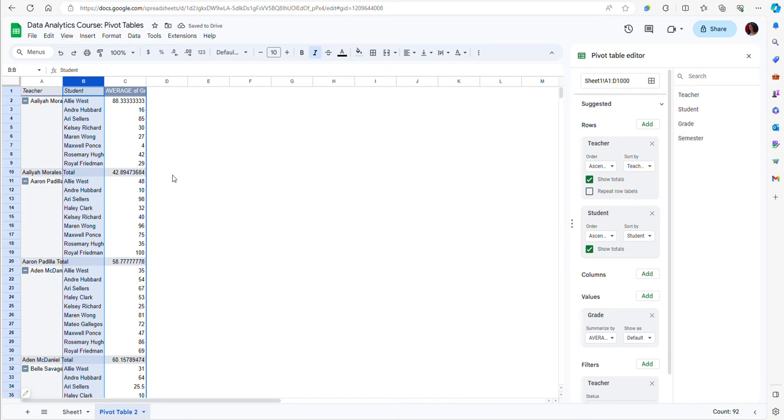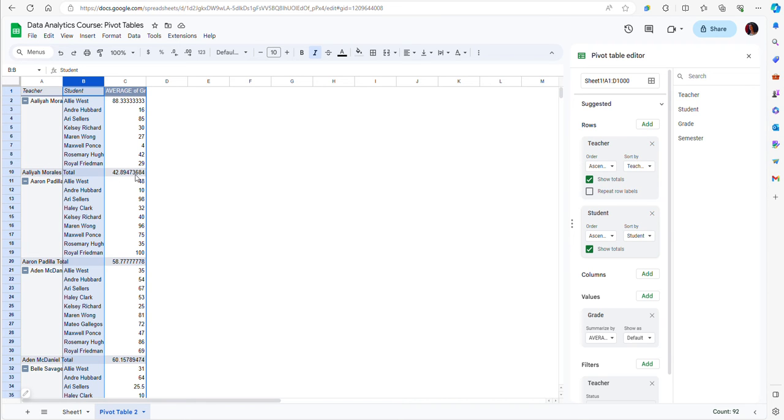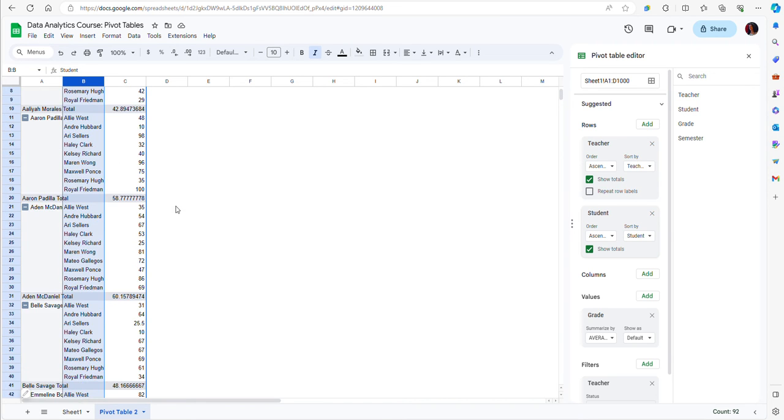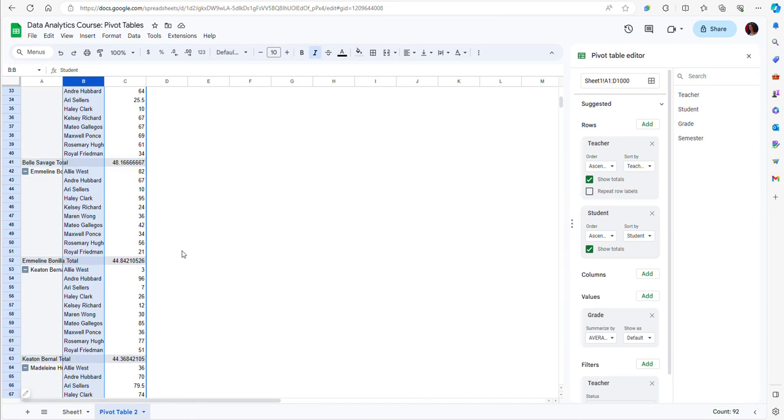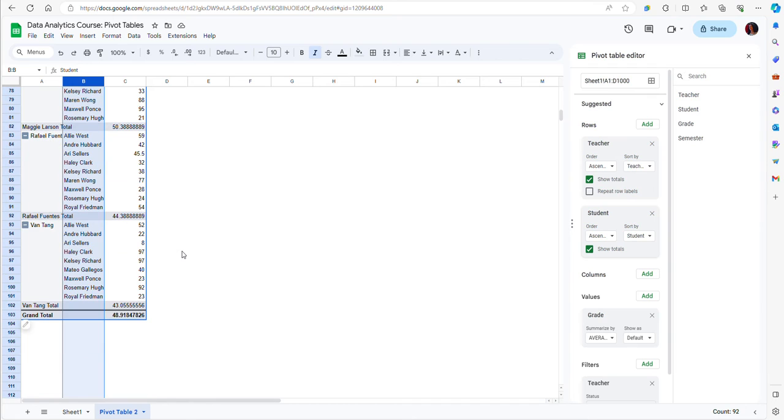Notice that now I have, for each professor or teacher, the average grade of each student including the total for that professor. I have each student who has taken a course from that professor and then the average grade for that professor. If I scroll down, I can see that I have everybody in here.